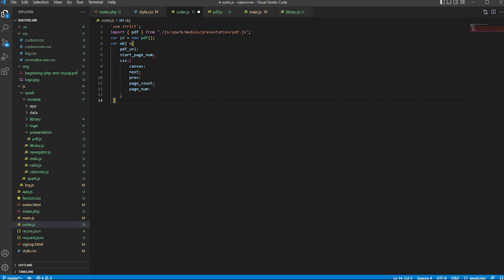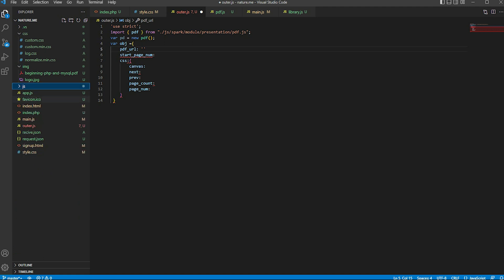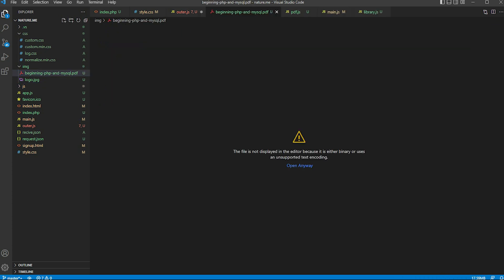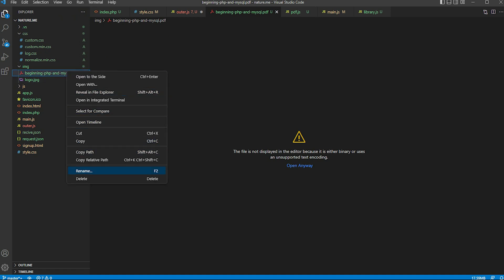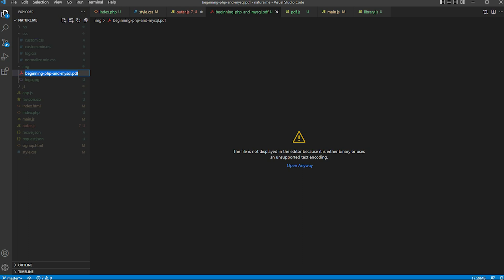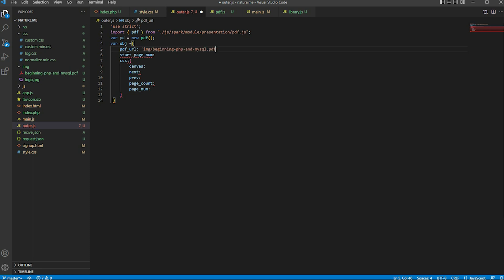Now create an object with the PDF URL. Our PDF URL is this URL. Set the image as display type name, and set which page to start — our page starts at number one.